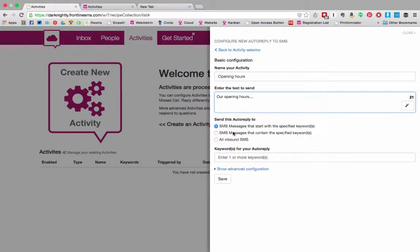If they contain the specified keyword then you might be assuming that you're just trying to automatically understand what an incoming SMS is needing. So for example if you set the system to reply to all messages that contain the word open then you would automatically reply to messages such as what time are you open with the correct message.